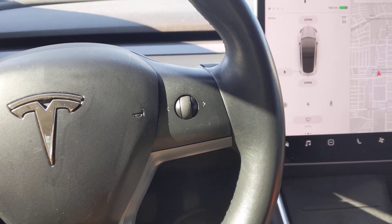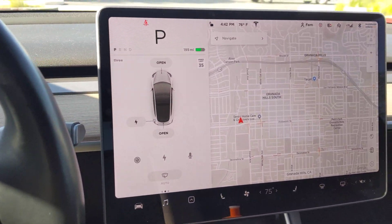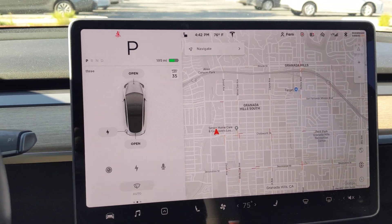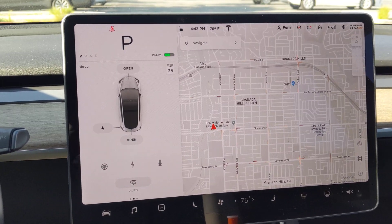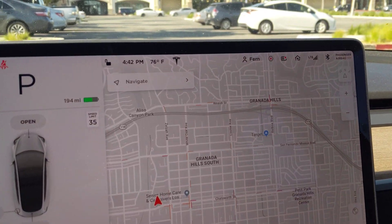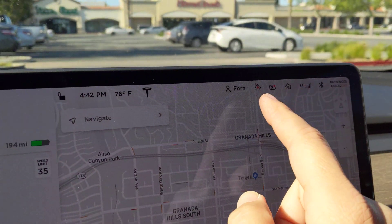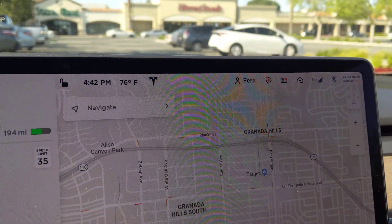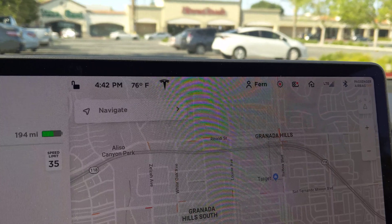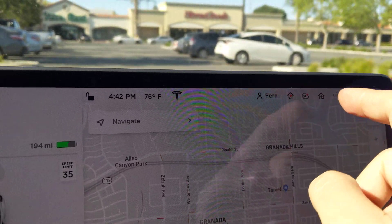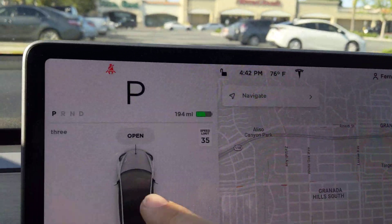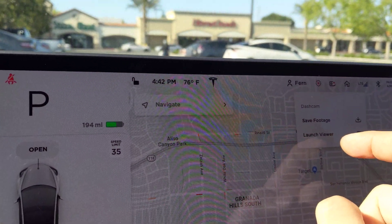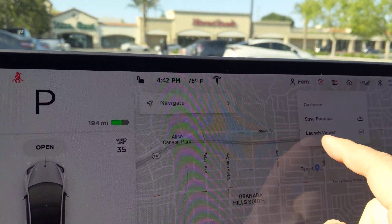Hey all, so today I got an update for the Model 3 and the update added some new features for the dashcam support. Up here you'll notice a couple of things — first, the icon changed for the sentry mode or the dash cam recording around the car. But now when you tap, if you're in park and you tap on the camera, you get a menu that pops down and there's one that says 'Launch Viewer'.